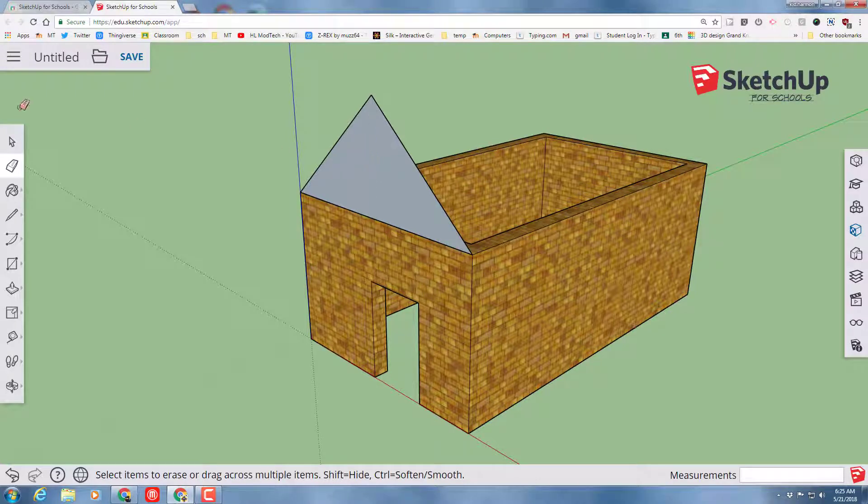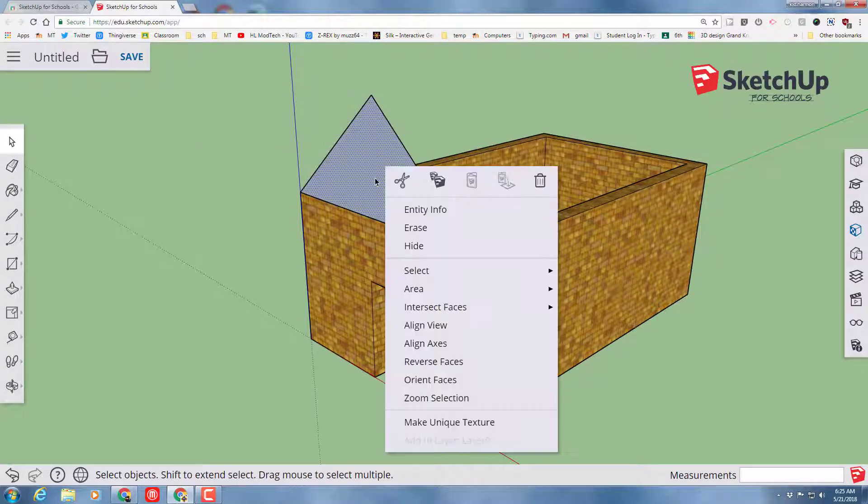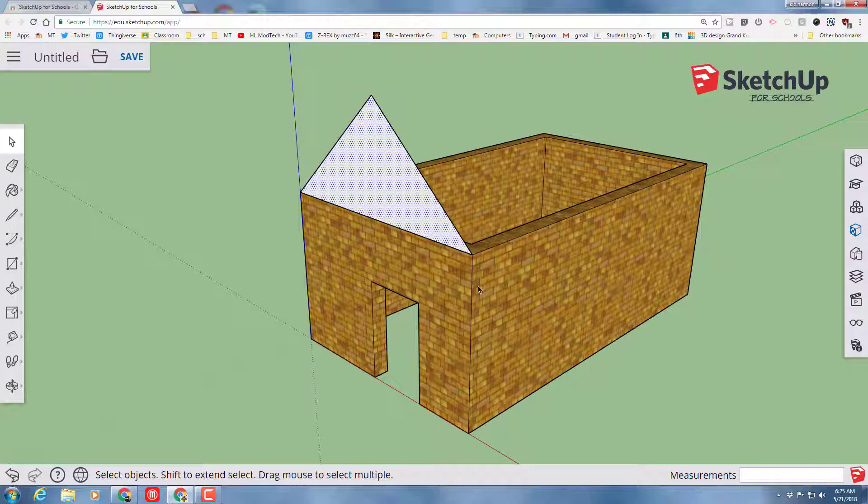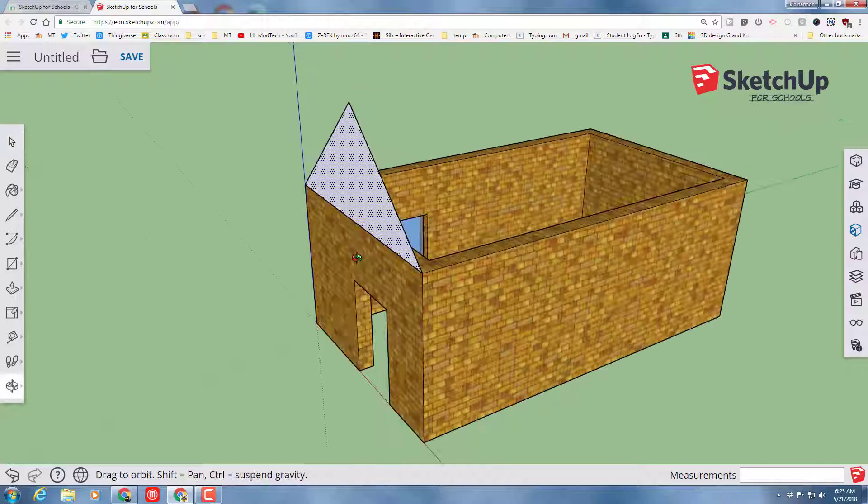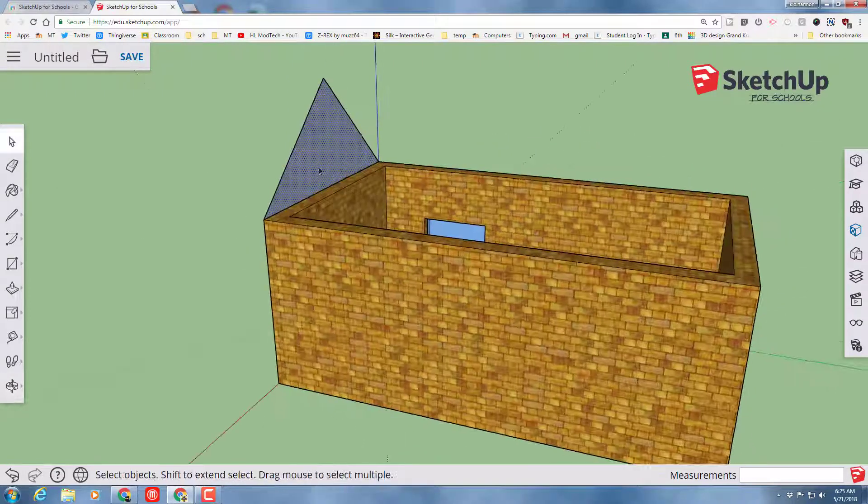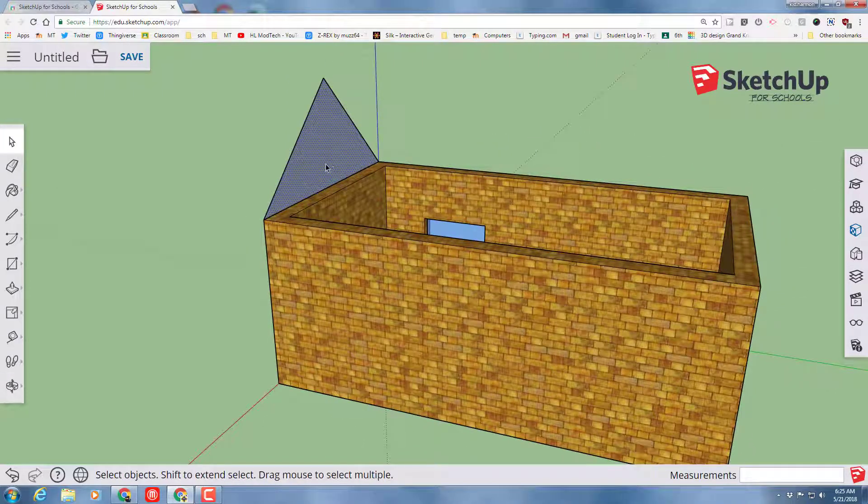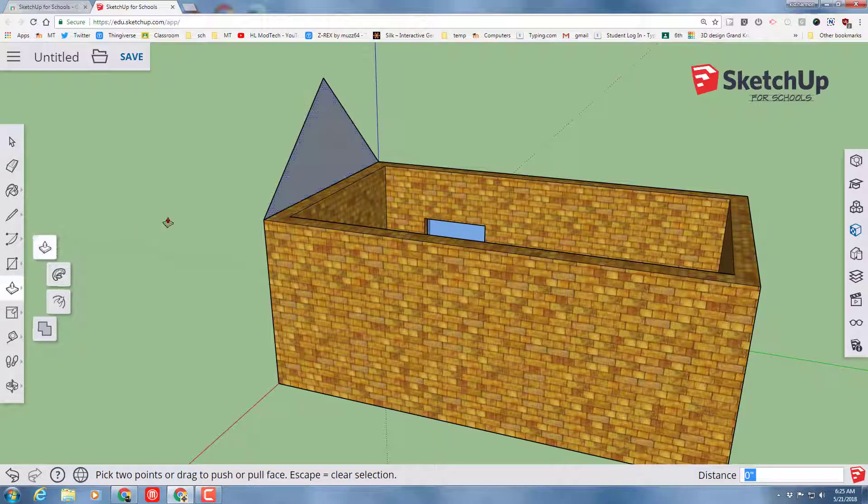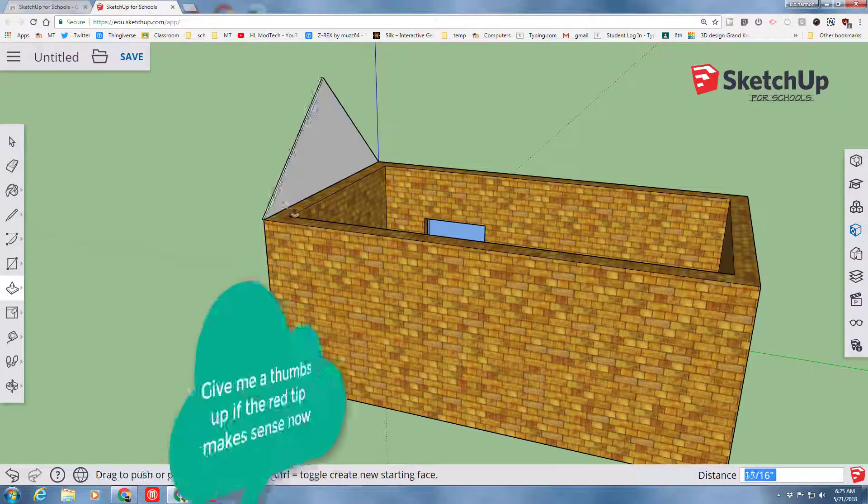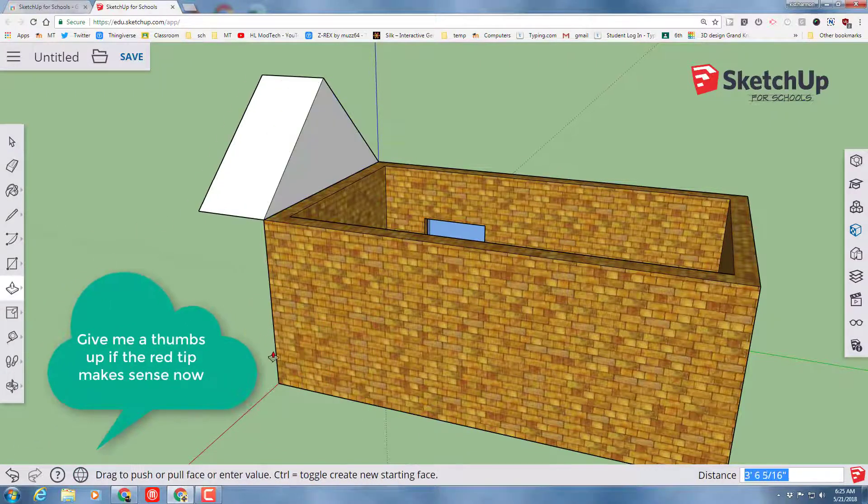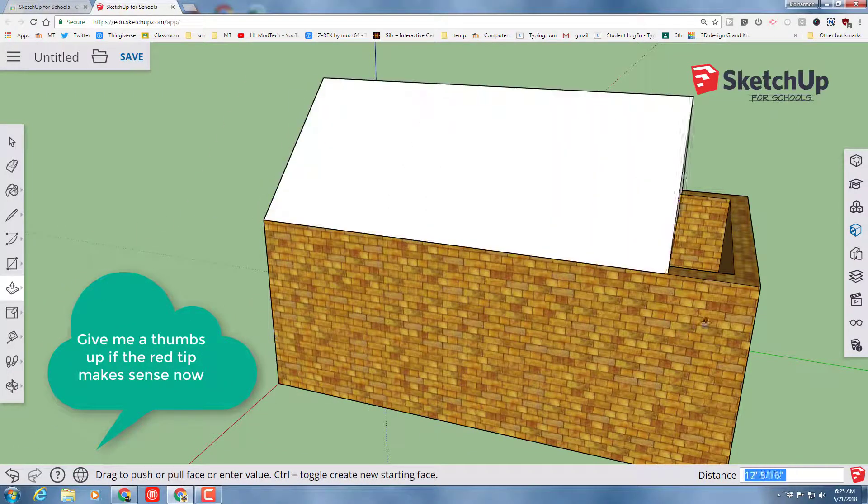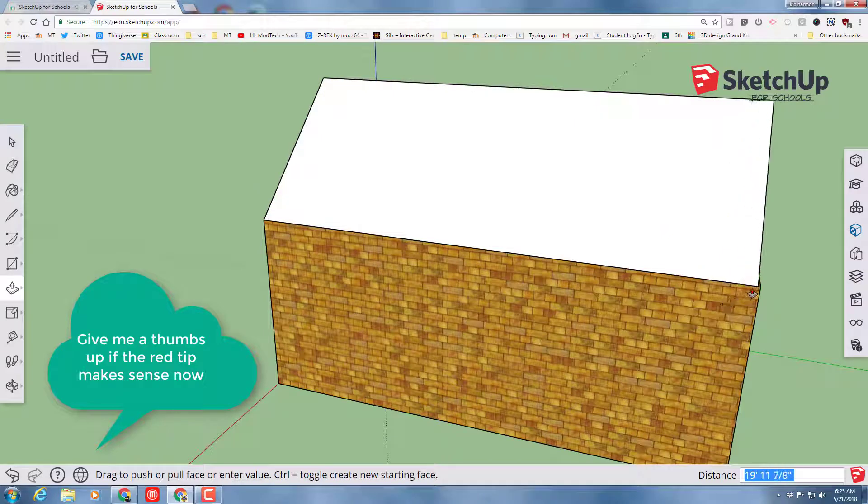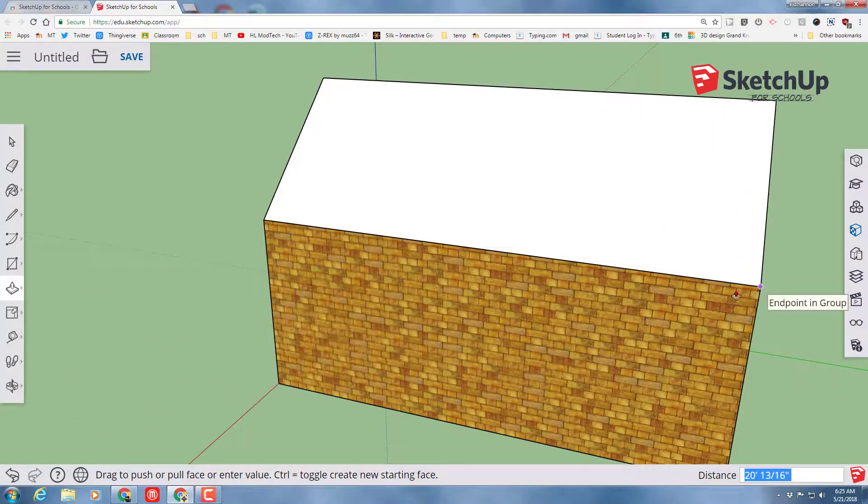Then I want the white face out, so I'm going to do Reverse Faces. I've got the inside face in now. Let's do Push-Pull and let's pull that roof all the way across. Once again, I'm moving the red tip all the way down so I can touch the red tip to the corner and it snaps to the exact size.